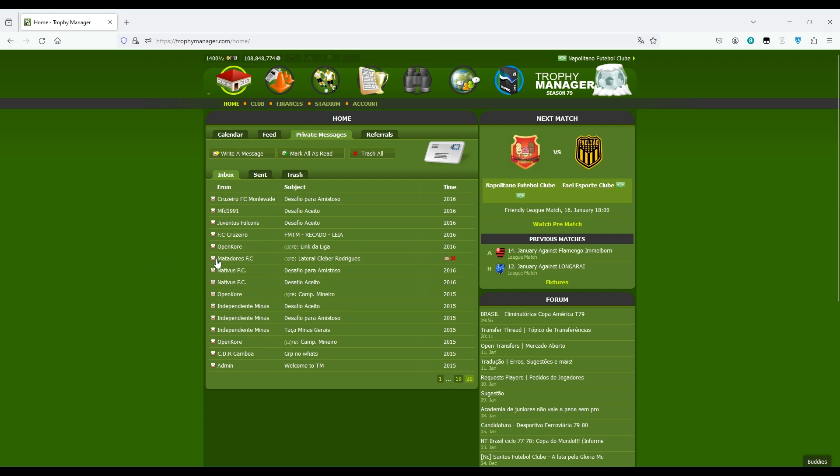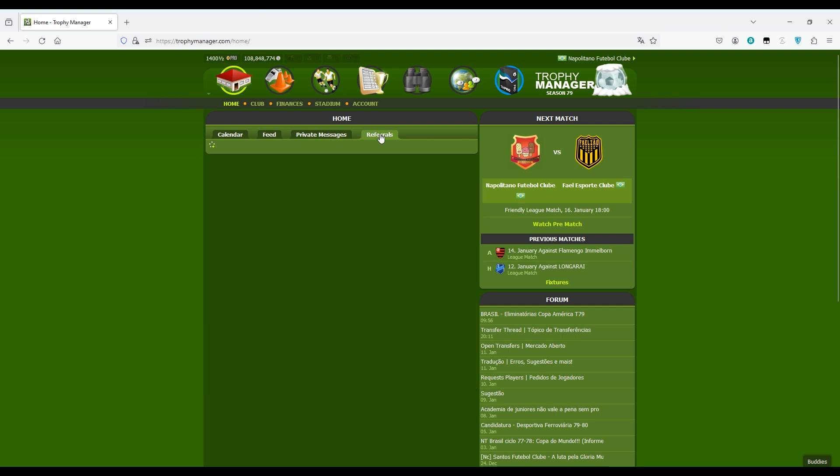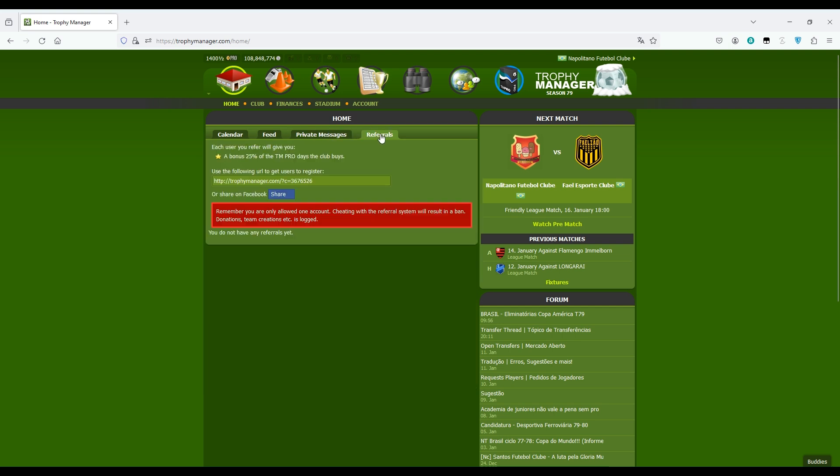Finally to finish this page we have the referrals. This is useful when you want to recommend the game to people you know. This is the link I use for example for my team. This is the link I put on the descriptions for you to create your team. If someone creates a team through your link, these teams will be listed here.